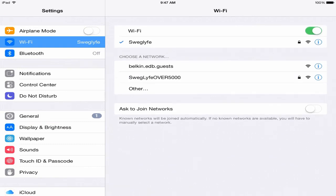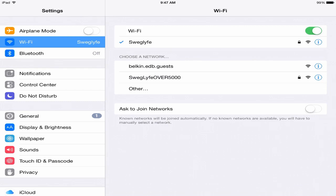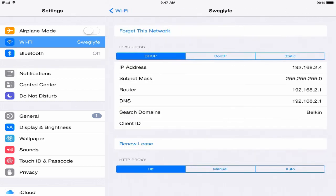So first you gotta go to your settings and you're gonna need to go to your Wi-Fi. That's the little blue thing for me and you're gonna click on that. I don't know how it is on Android but there's definitely something like this.